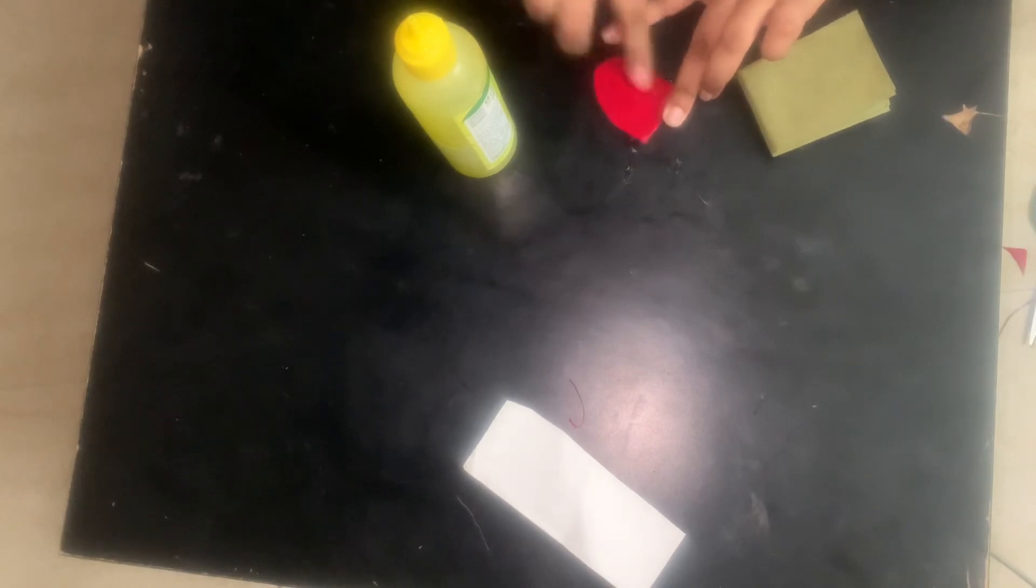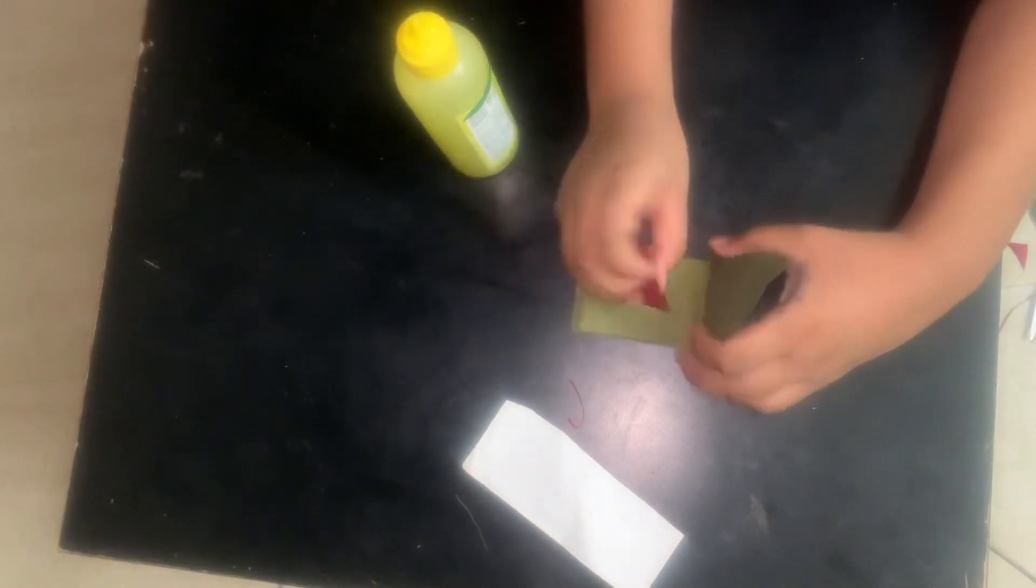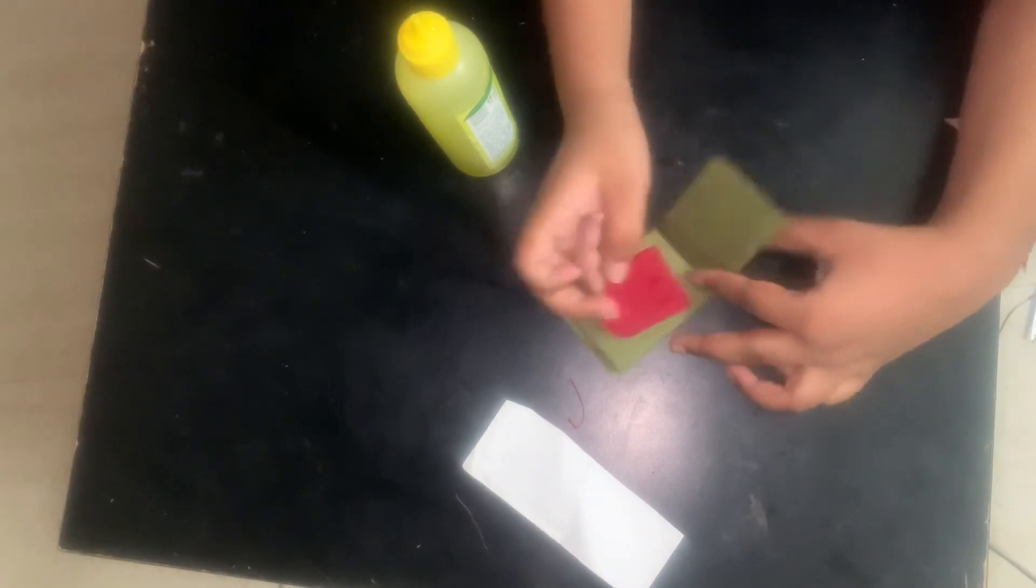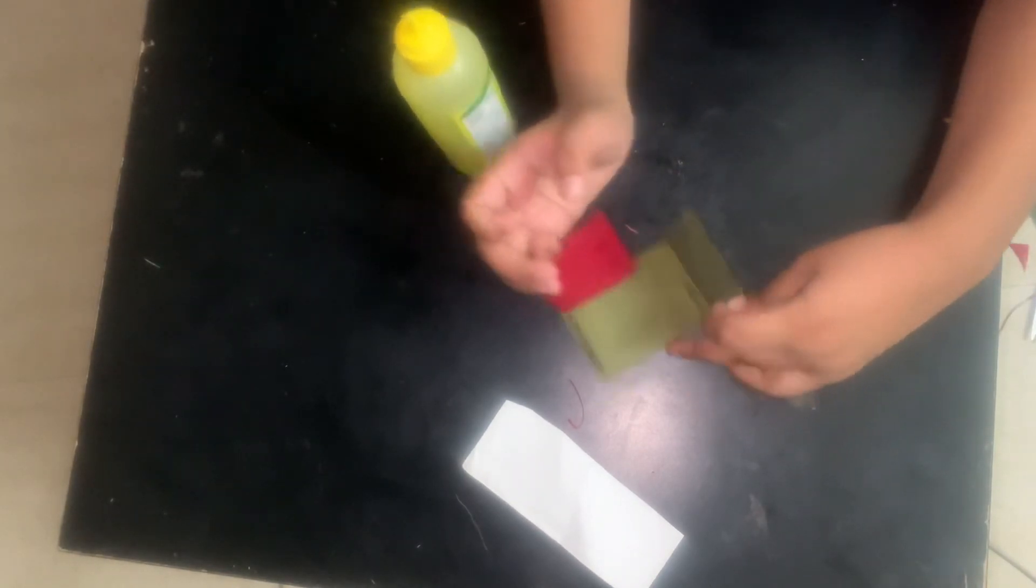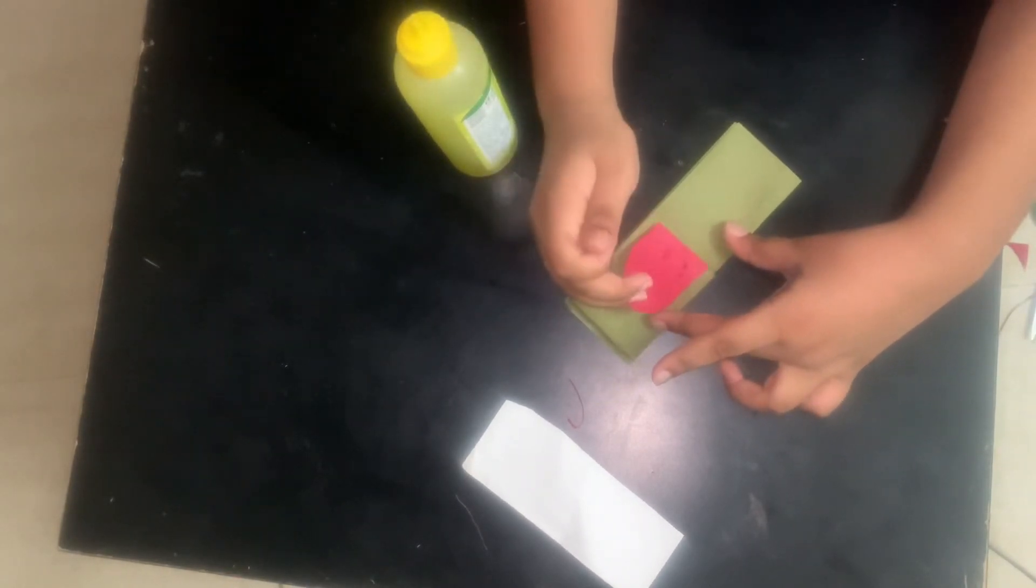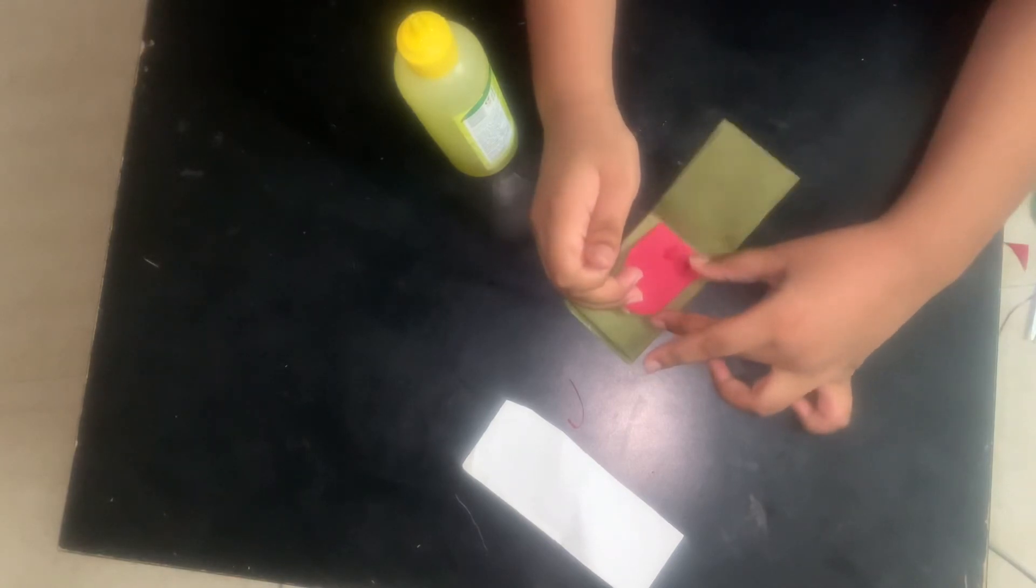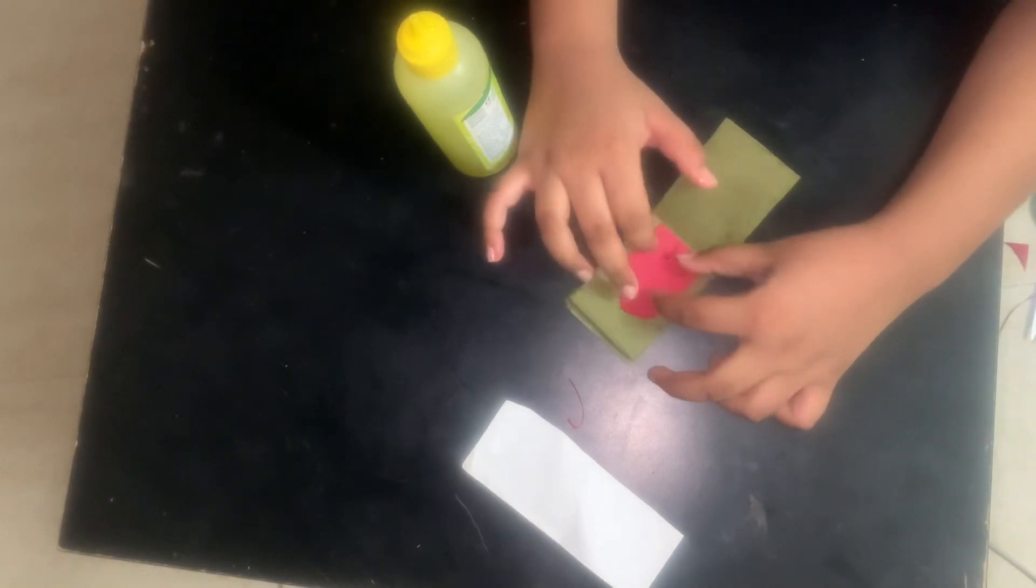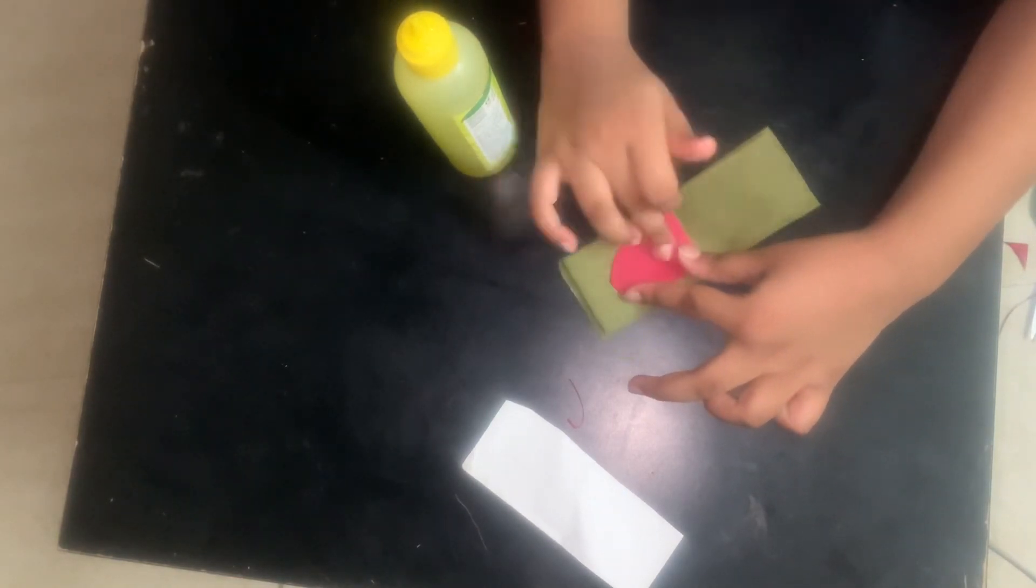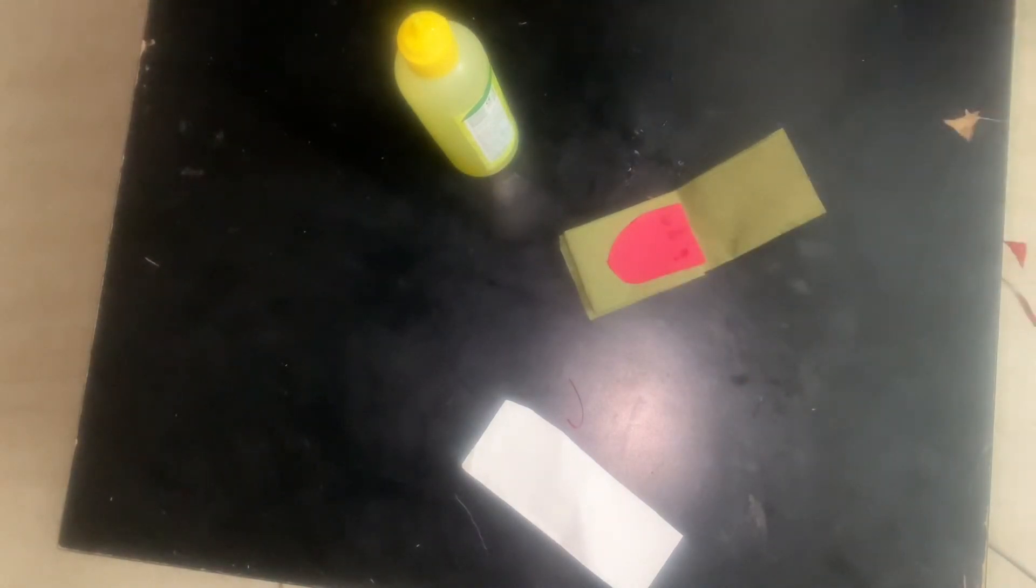I'm keeping the pair of scissors aside and here I'm applying some glue. I'm spreading it. And now we should open it like this and stick it at the downside. It's sticking.